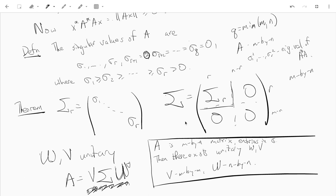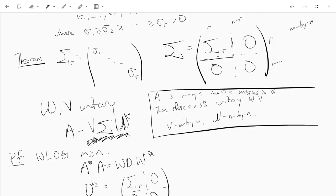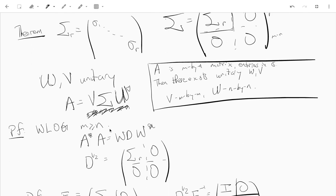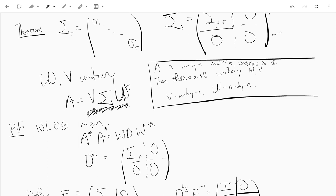The proof is a little involved but doesn't require anything we don't know. First of all, we can assume that M is bigger than or equal to N, so A has more rows than columns. If A has more columns than rows, we'll just prove the theorem for A*, which will have more rows than columns, and then take the star to get the result for A. So without loss of generality, we can assume M is greater than or equal to N.